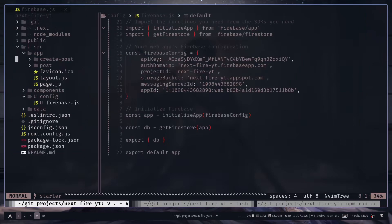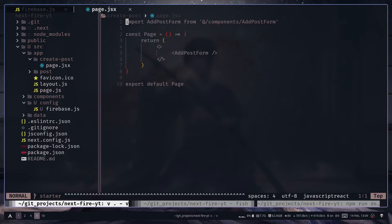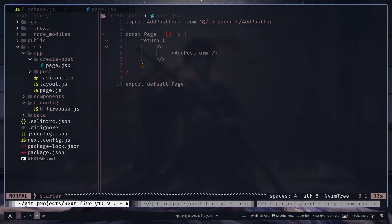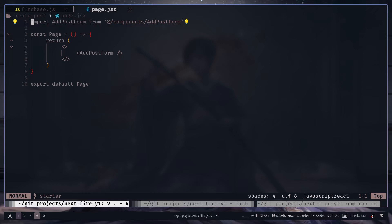Inside the app directory, go to the create post directory and then page.jsx. To create a page, you need to create a directory inside your app directory and then a page.jsx file — that will be rendered as your page. You can also add a layout.js if you want. Previously on the pages router you could just create a separate file like create-post.jsx, but that won't work here.